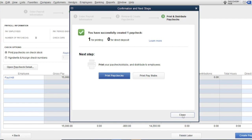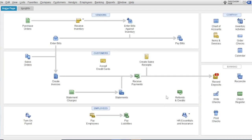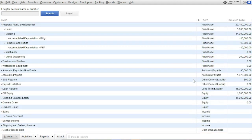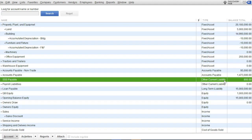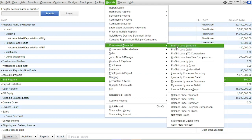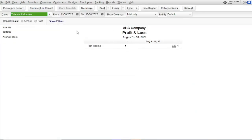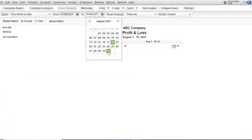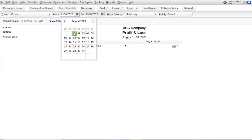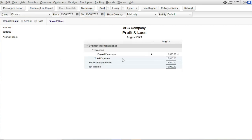Close the window and go to your chart of accounts. The SSS payable is 800. You can also view the report — profit and loss — where the payroll expense shows $15,000.